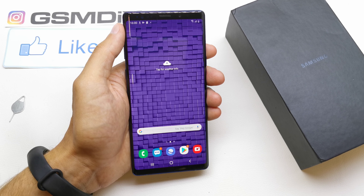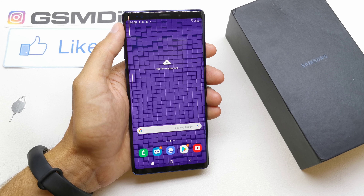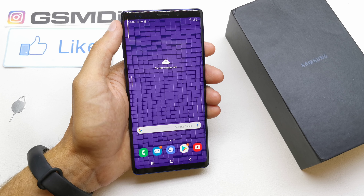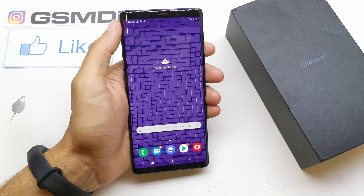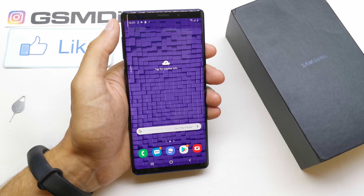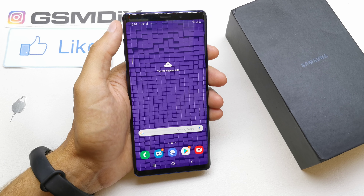Hi, welcome back on the do-it-yourself channel. Today I'm going to show you how to activate the Dolby Atmos in your Samsung Note 9.